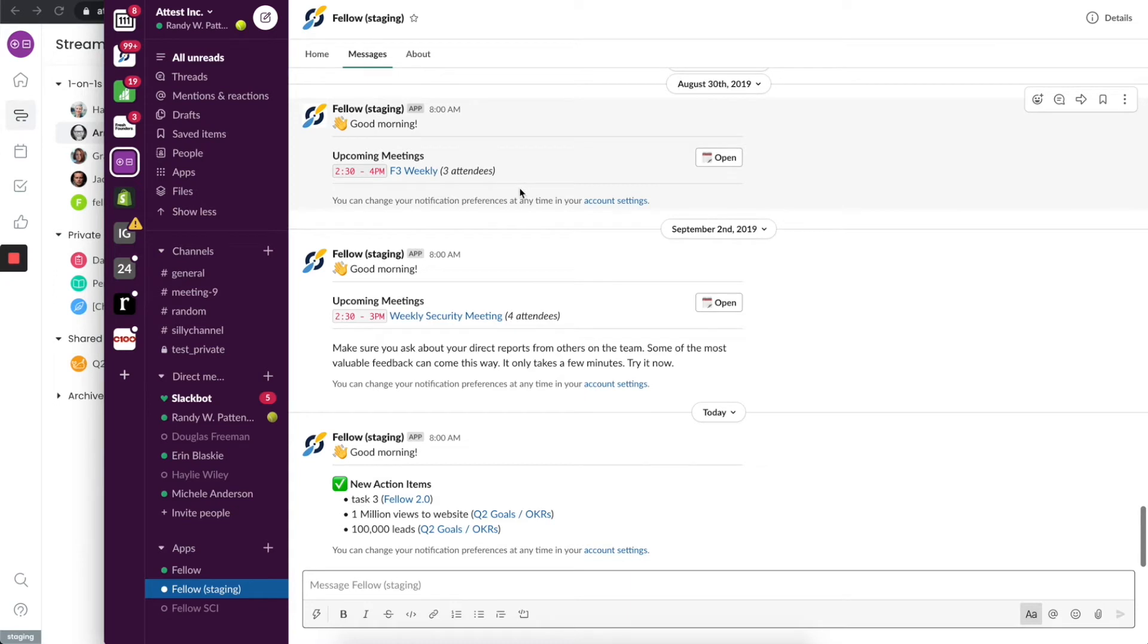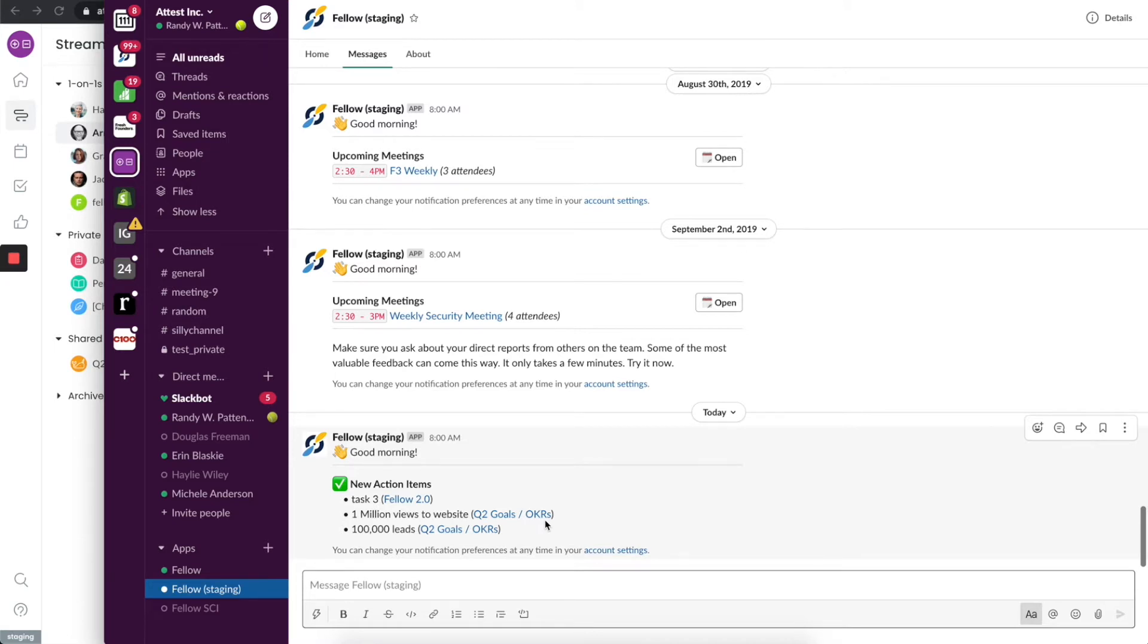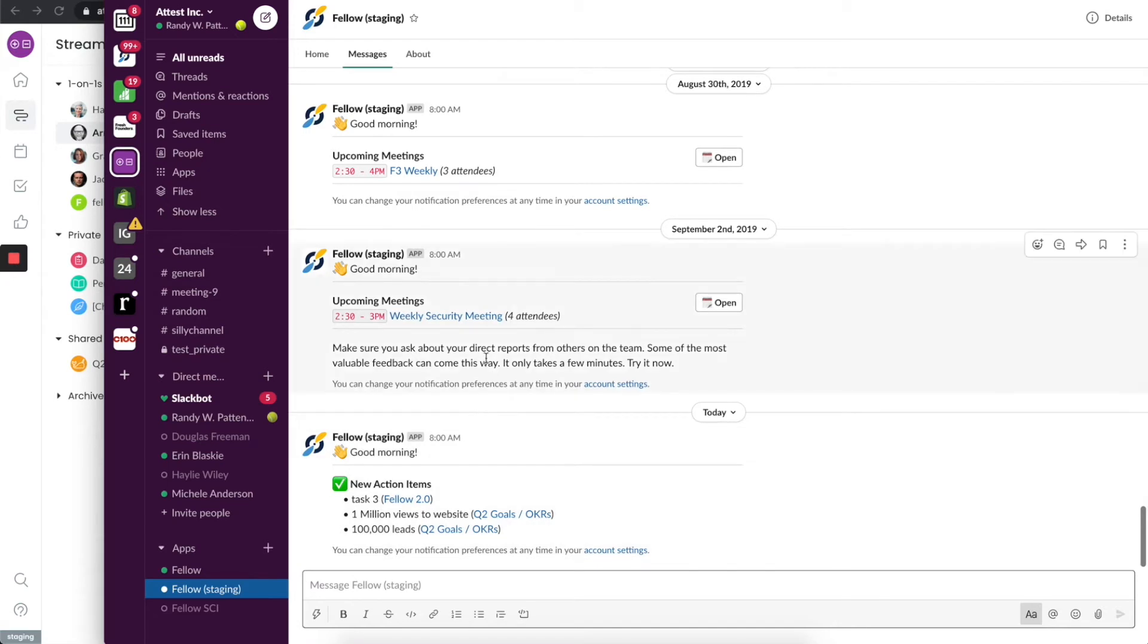But one of the things that it will send you is a list of action items, just to make sure you're on top of things and make sure that overdue items are not missed. These are the new action items I got yesterday, so it sent it to me this morning. It will also send you messages, for example, on meetings that are coming up.